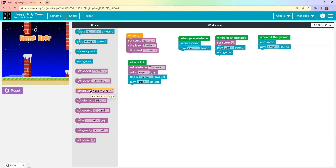So that was the Flappy Bird game! When you create this game, comment below and tell me how much score you got — not like me, only two or three! I want to know what scores you're getting when you play. Hope you enjoyed this lesson. We'll come back with a new project. If you liked the lesson, please like and subscribe for more projects. Thank you, bye-bye!